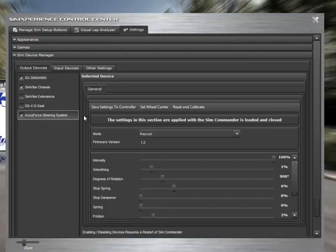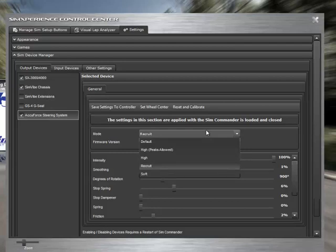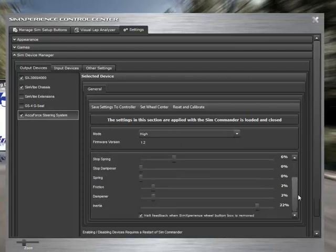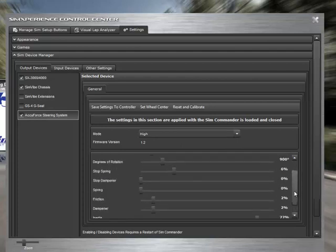If you go to the settings tab and hop into the sim device manager and select the AccuForce steering system, there's a few things we can do here. We can set the default mode, say we wanted our default mode to be high, and we can set any of these settings, and there's quite a few, and we can say that we want to save those settings to the controller.